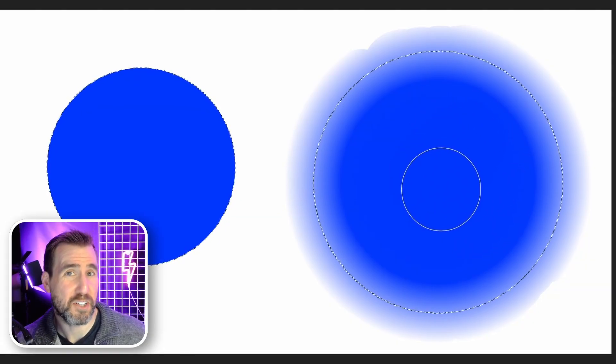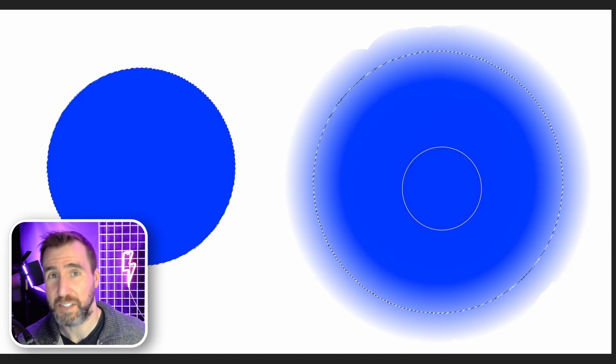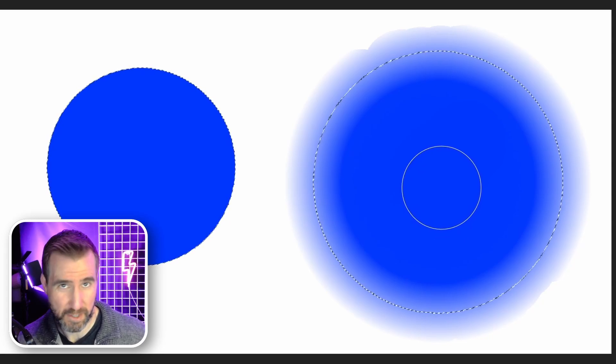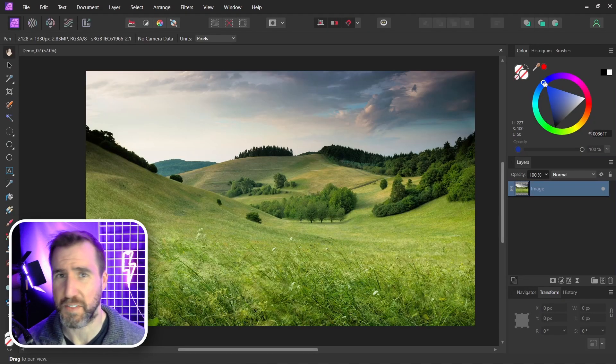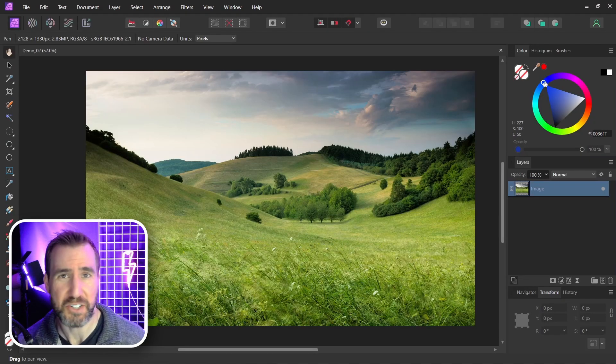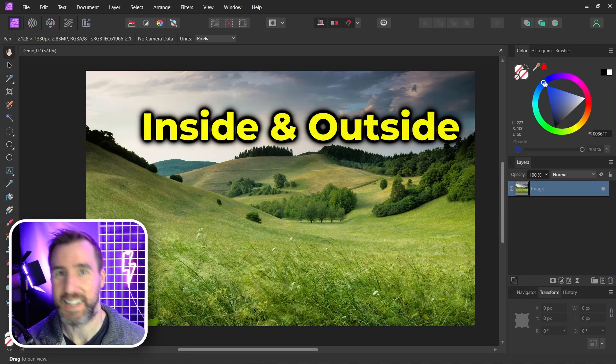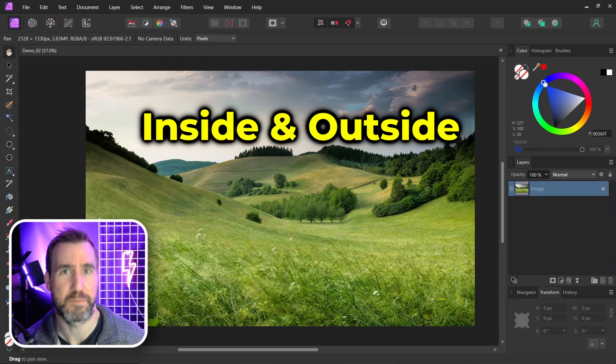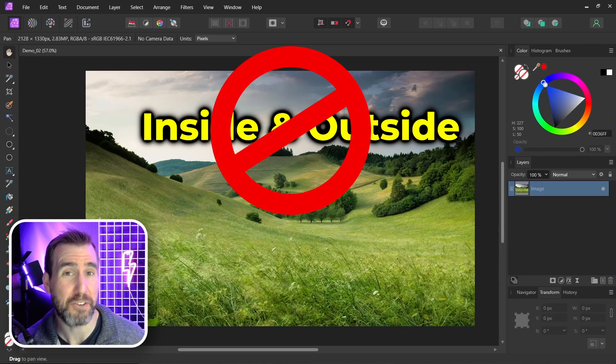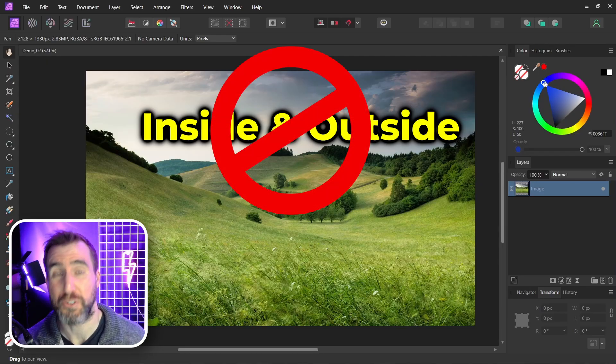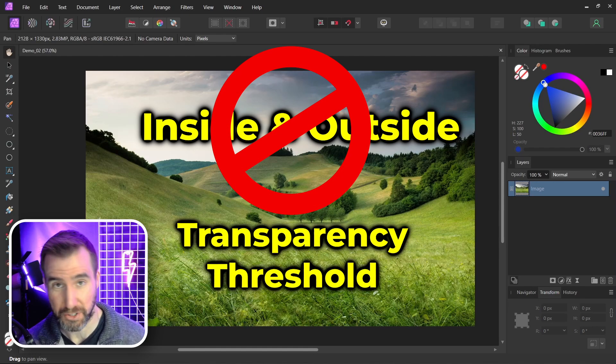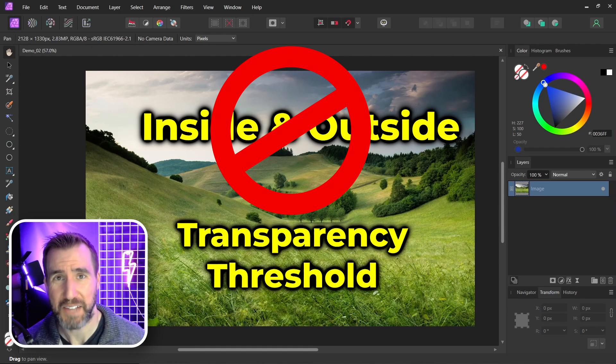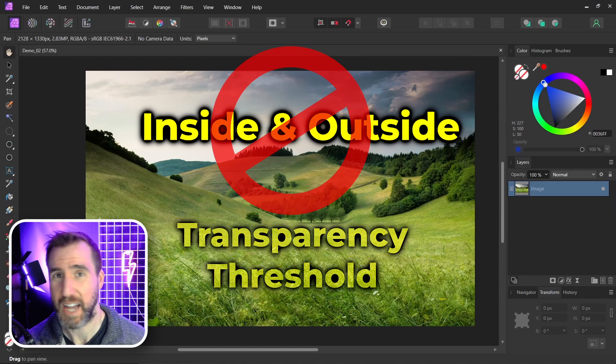Well, turns out selections may not be as clean cut as they appear. We tend to think of the bounds of a selection as representing an inside versus an outside. But actually those boundaries represent a transparency threshold. Let's look at selections and masks to clearly see how this works.